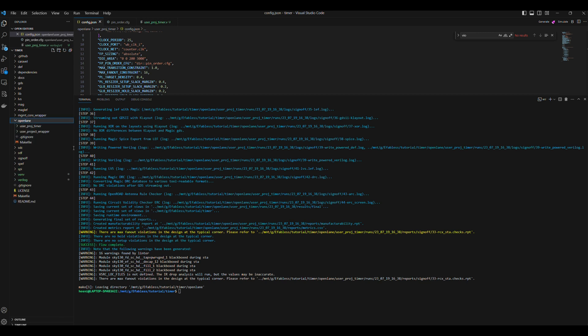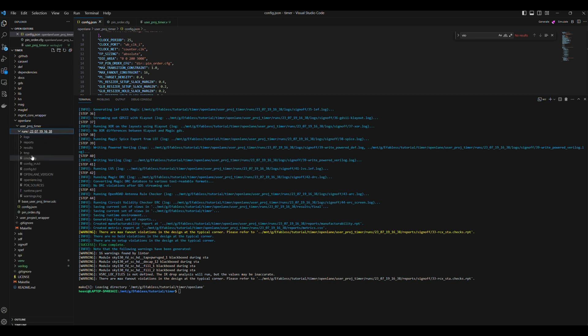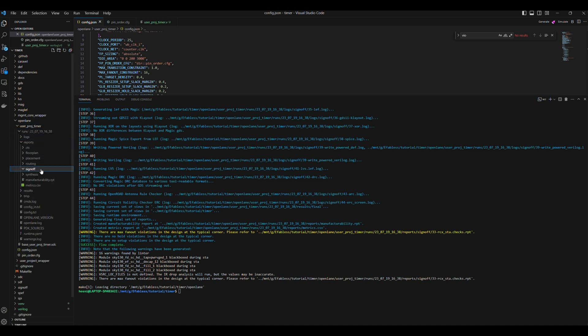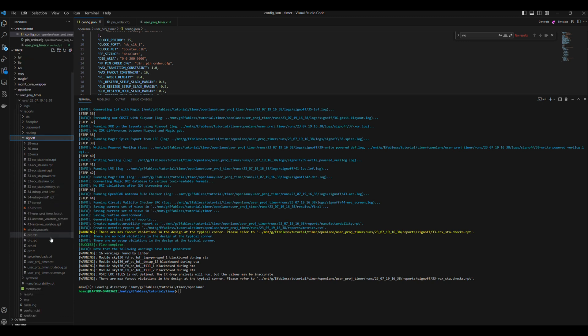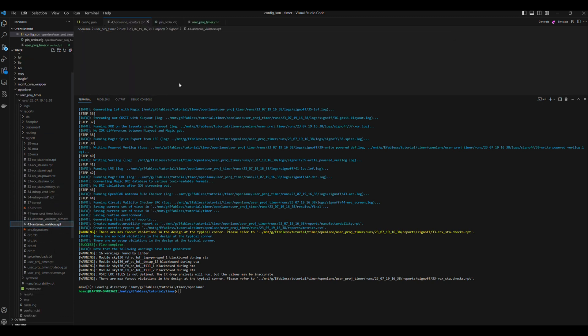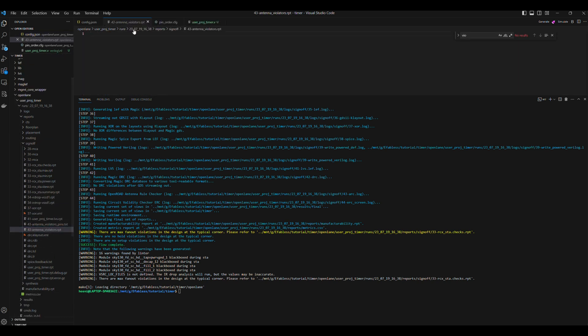The design is also LVS and DRC clean, since it didn't fail in the flow. We can check the antenna violations in OpenLane runs, last run folder, reports, sign off, 43-antenna_violators.report. But there are none, so that's great.